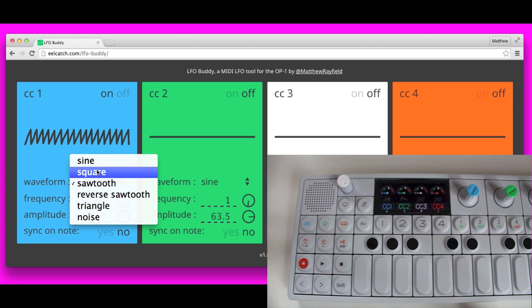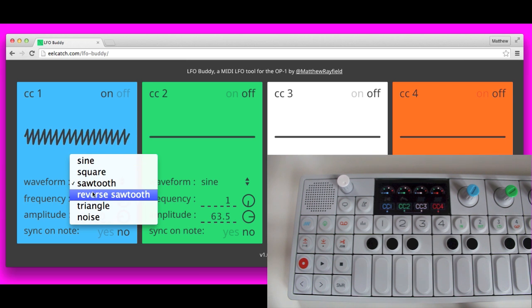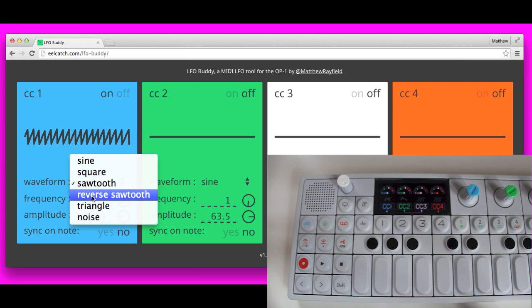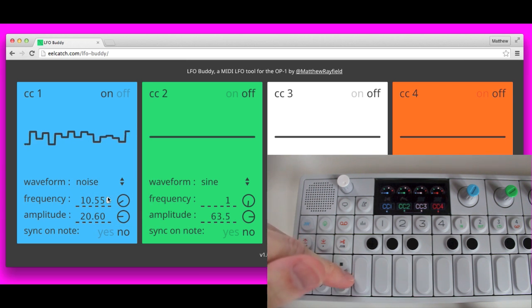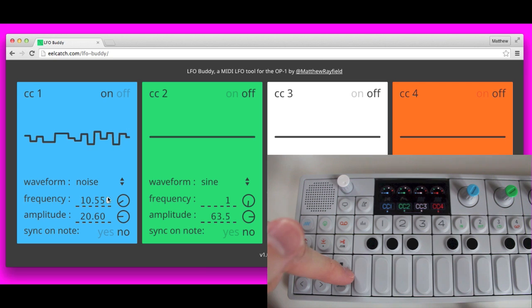In addition to the standard waves here, we've also got the noise channel. And so that's just randomizing the value.